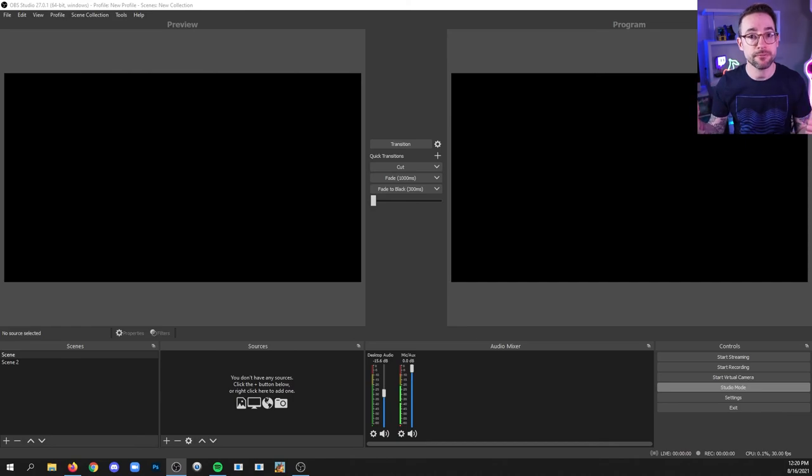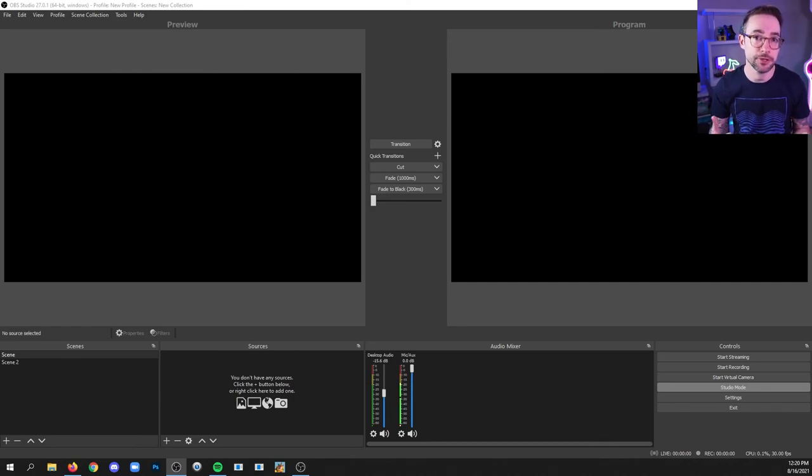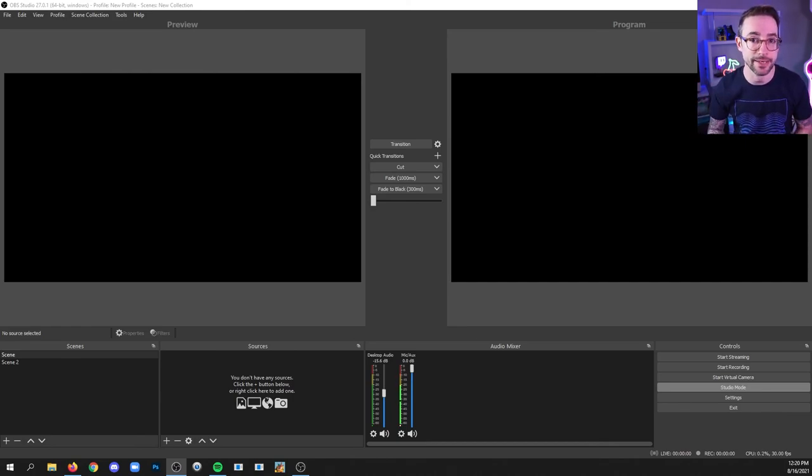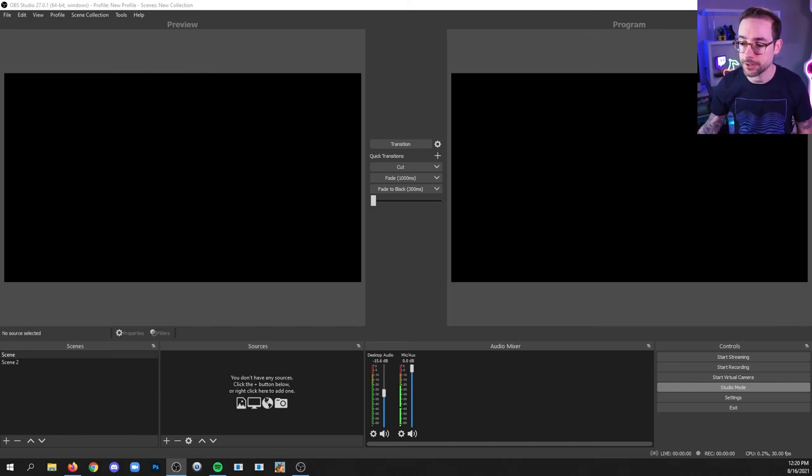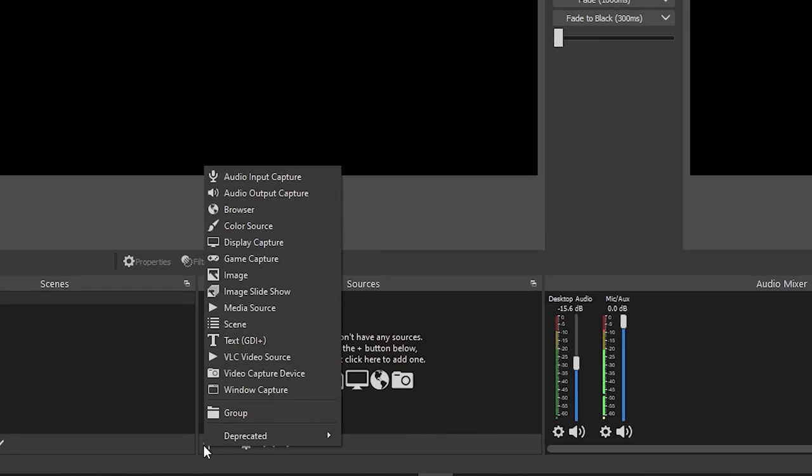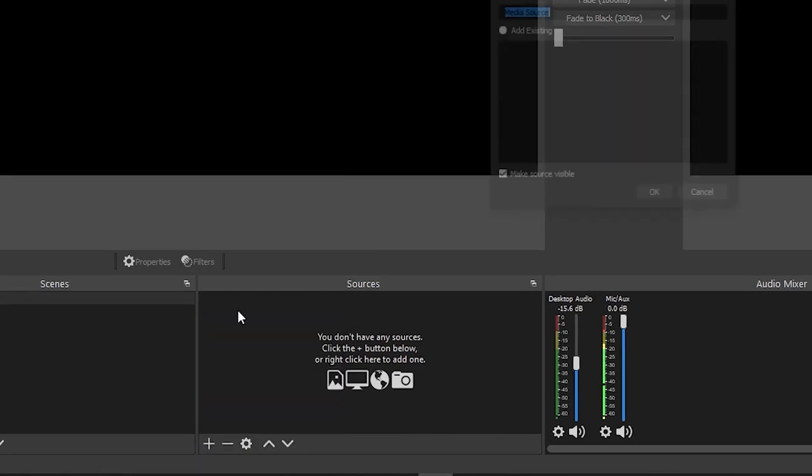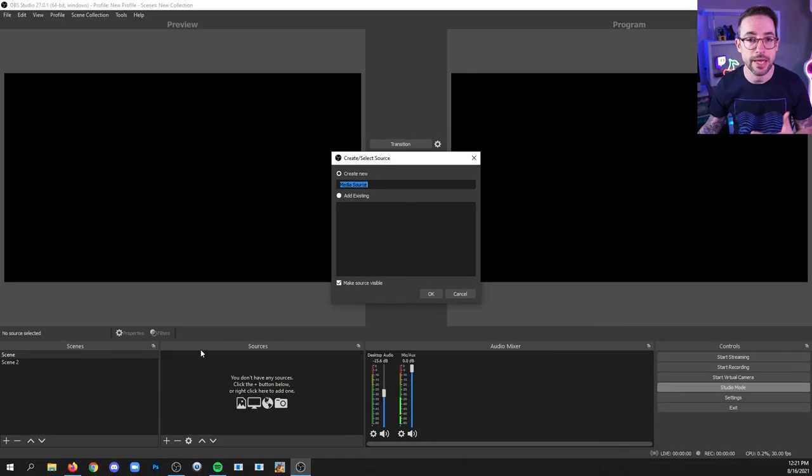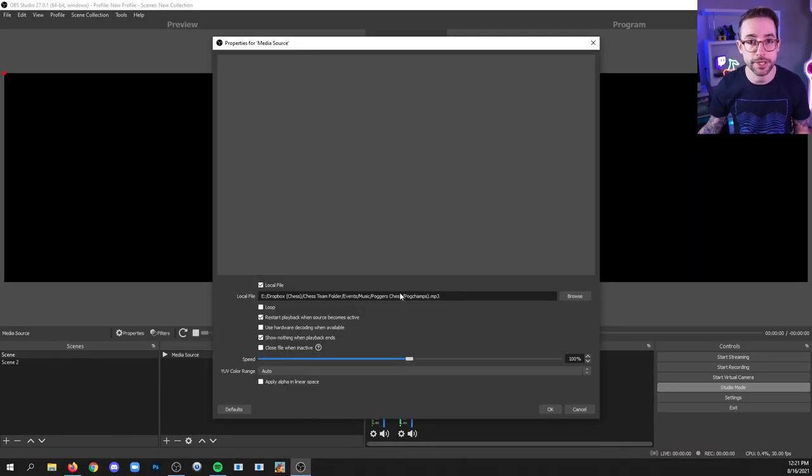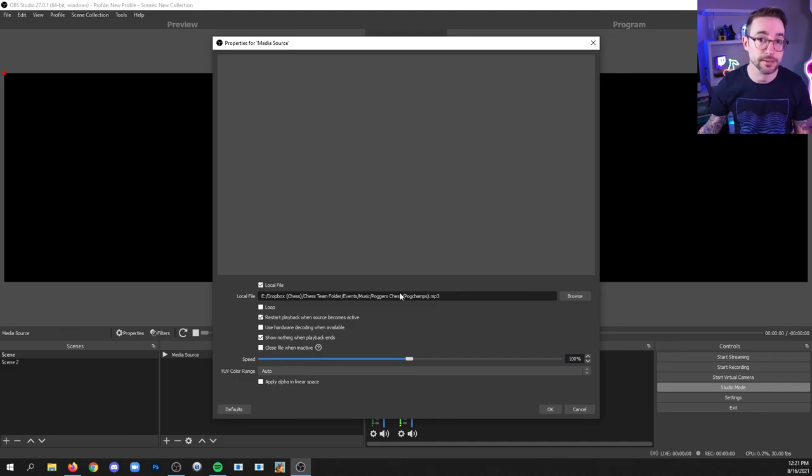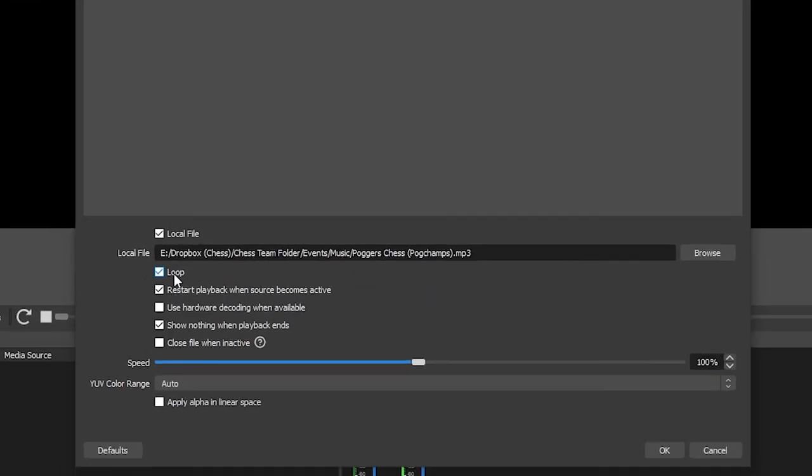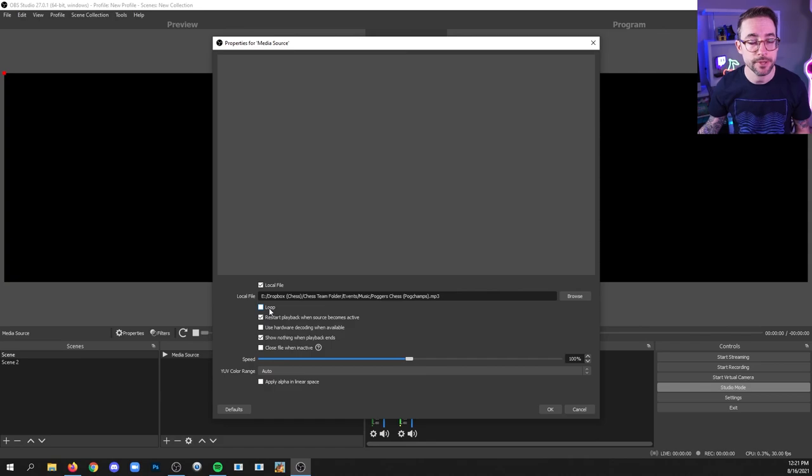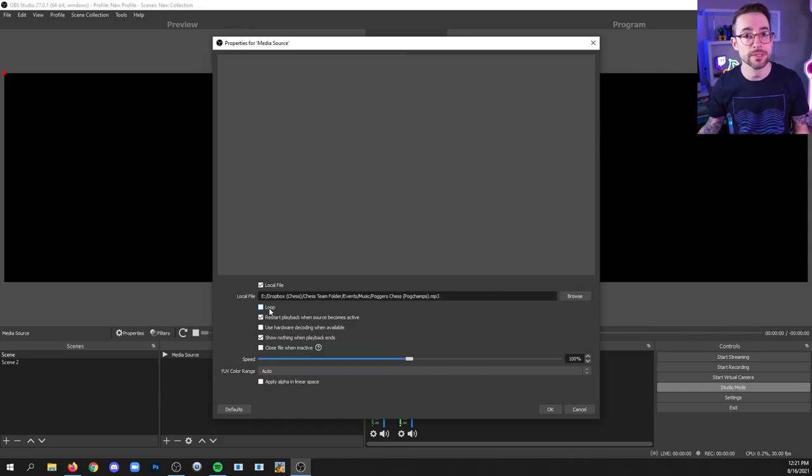Now music files that you want to play in your scenes should be added as sources in those specific scenes. And you can do that by clicking the plus, media source and finding the file. Once you've targeted your file and you want it to loop, you can check the loop box. If you don't, then the file will only play once and then it will stop.